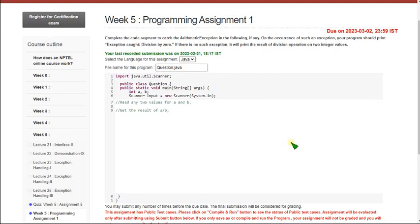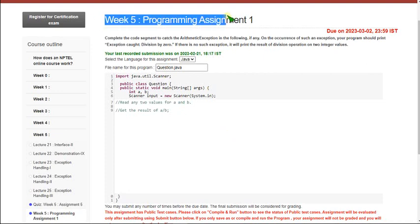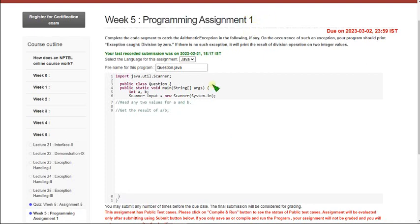Hello friends, welcome back to this channel. In this video I am going to give you the solution for the programming assignment of Week 5 for the Programming in Java course. Let's see the first question.